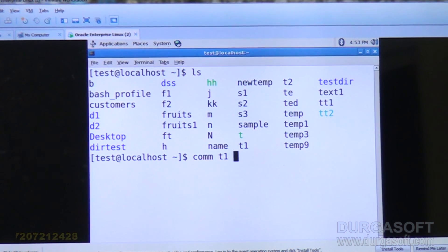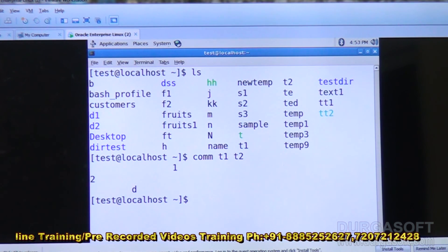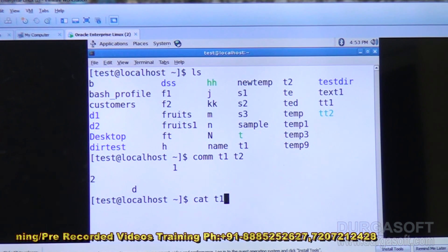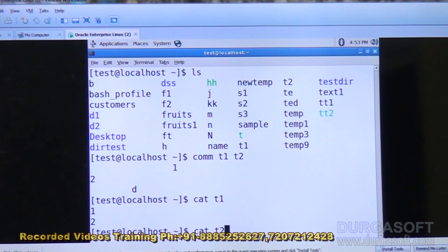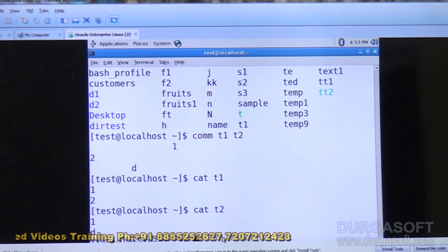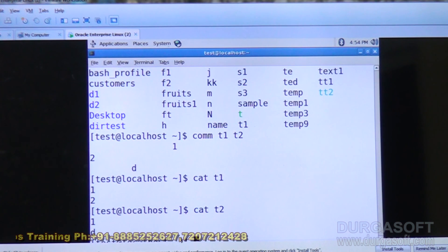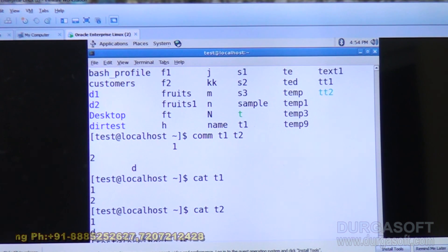Comm T1 T2 — like this you can have the display: one, two, D. One is the common item, two is available in first but not in second, D is available in second but not in first. Cat T1: 1, 2. Cat T2: one is common item. This is about the comm command.